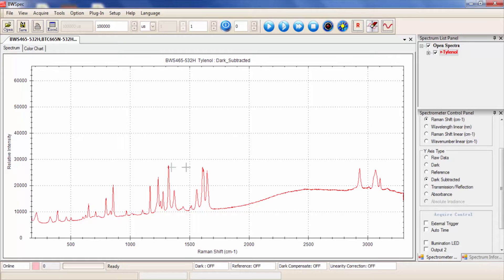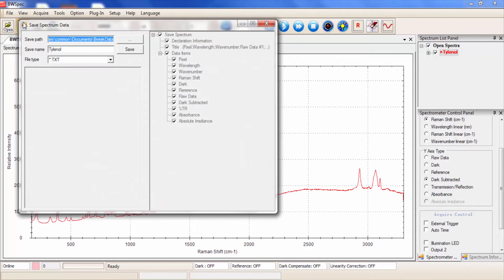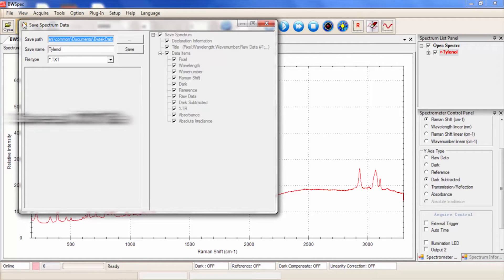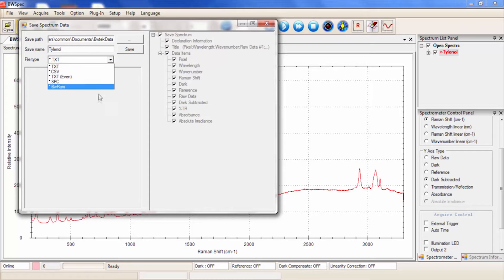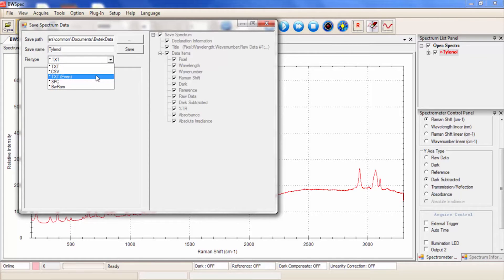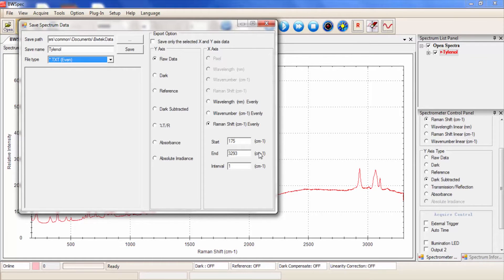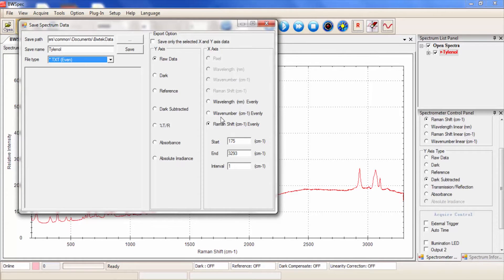To save your newly acquired data, click the Save icon. Here you can select the location, file name, and file format. We recommend saving as a .txt file, as this data can be reopened in BWSpec and manipulated if necessary. .txt saves the data at specific x-axis intervals which can be interpolated between pixels. .spc and .csv are formats for exporting data into other spectral programs.